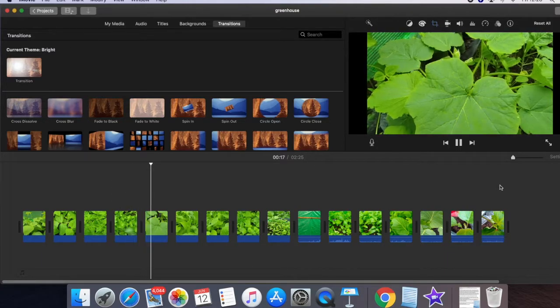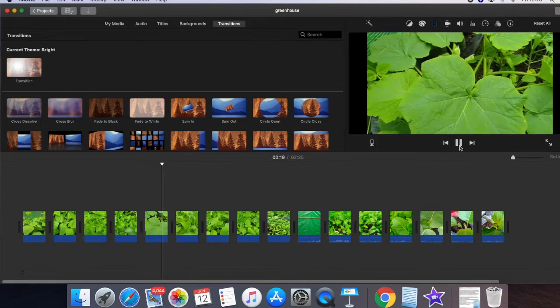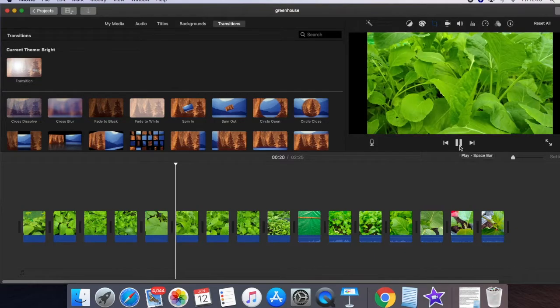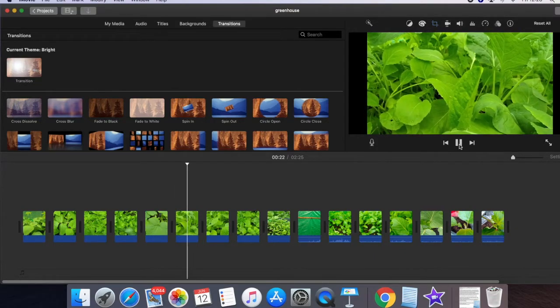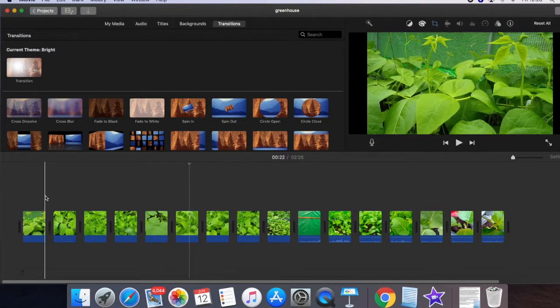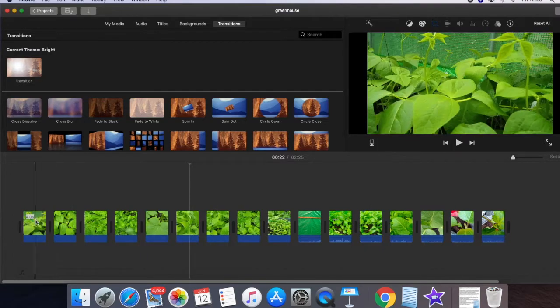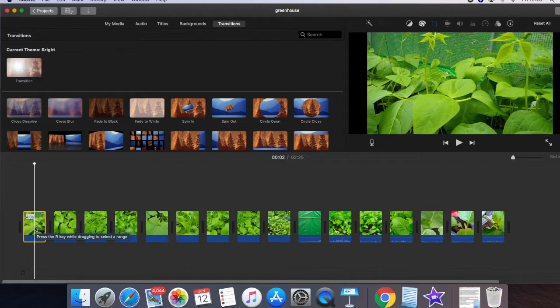To do that, again select all the photos and videos on your timeline by pressing Command and A. You can see all the photos and videos are highlighted. Now go to the crop button.